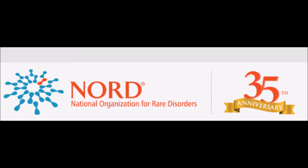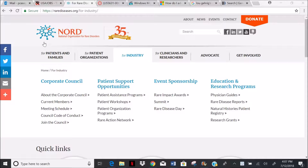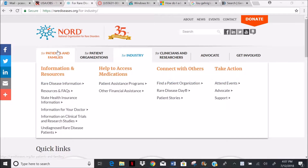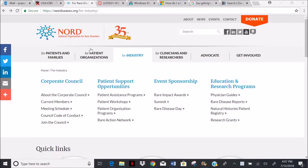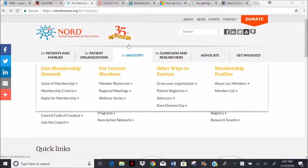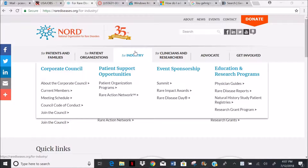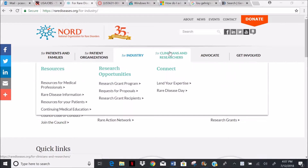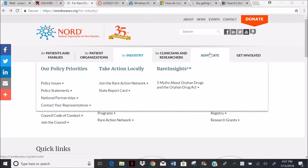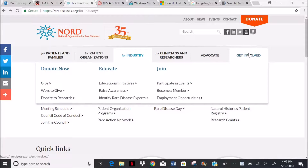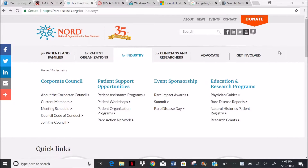The NORD site has designed several menus on their homepage. The main categories are: 1, patients and families; 2, patient organizations; 3, industry; 4, clinicians and researchers; 5, advocates; and 6, get involved.